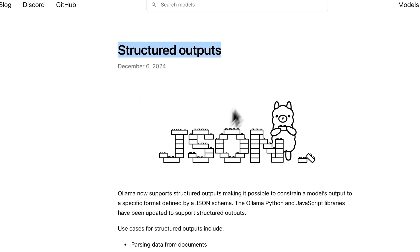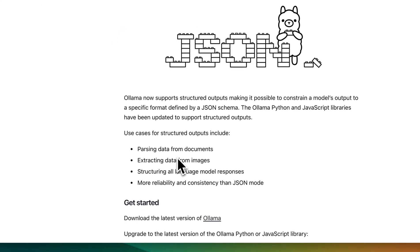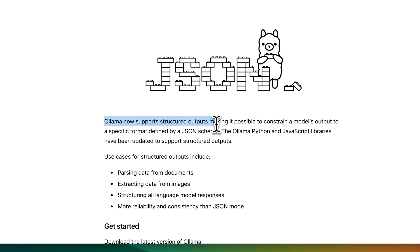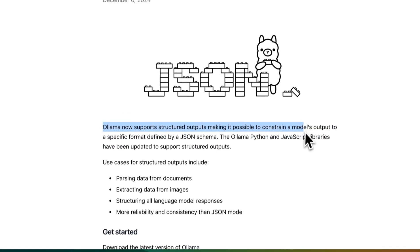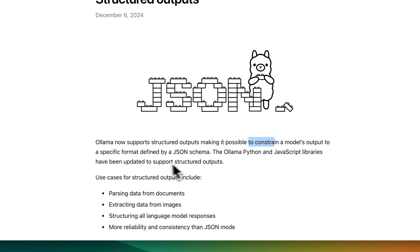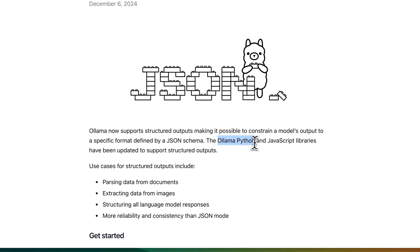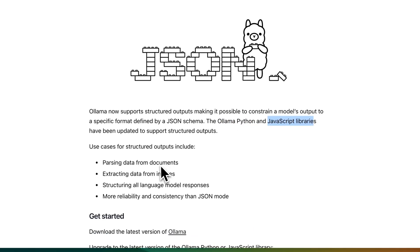We now have structured outputs within Ollama. I was really excited to see this. I'm going to read through the announcement here and show you some of the examples. Ollama now supports structured outputs, making it possible to constrain a model's output to a specific predefined JSON schema. This is available both within the Ollama Python as well as the JavaScript libraries.